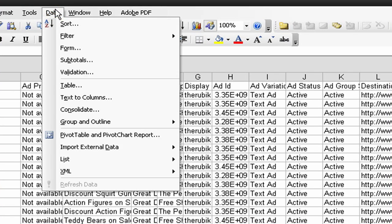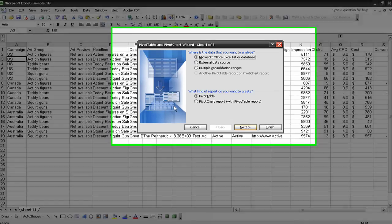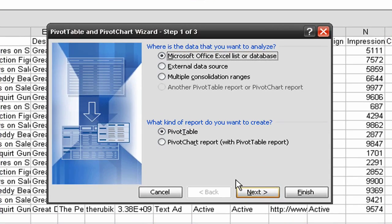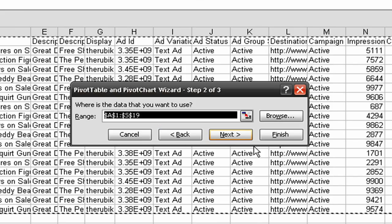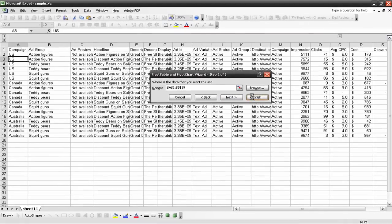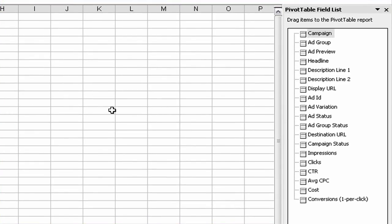Go to data menu, pivot table, next. Just use the default options, finish. We'll have a new worksheet with a new blank pivot table.